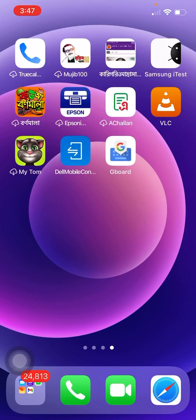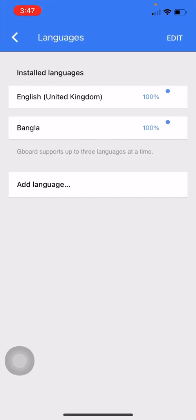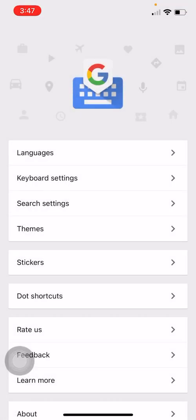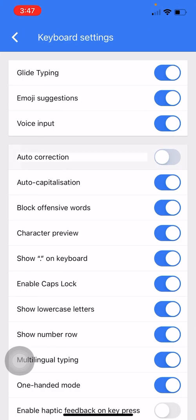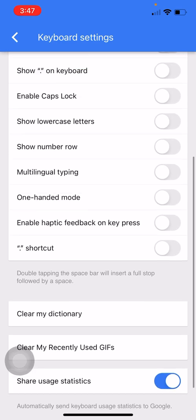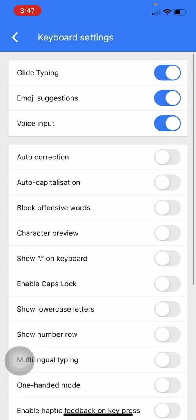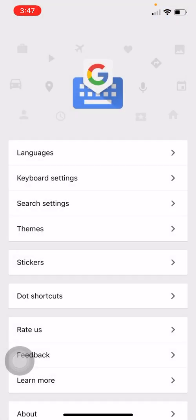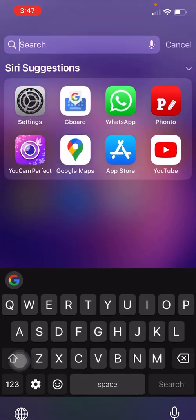Go to your Gboard keyboard, check the language setting. Now go to Keyboard Settings and turn everything off. Now test again.